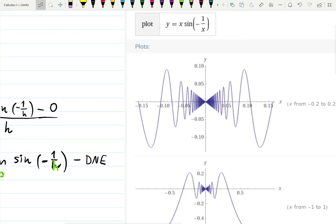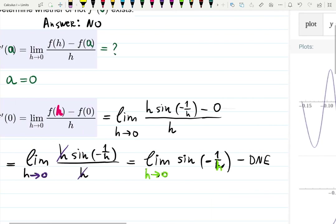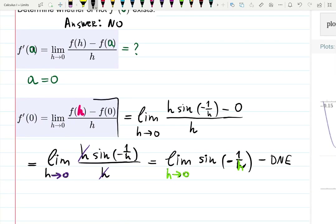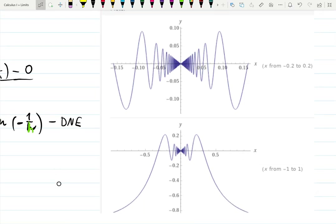Looking at the graph: the limit as x→0 is zero and the function keeps wiggling up and down, but at some point it shrinks to zero — so that limit exists. However, the specific limit defining the derivative does not exist. The derivative is the limiting position of the secant line; here the tangent keeps jumping too much to be fixed, so there's no finite limit and the derivative doesn't exist.